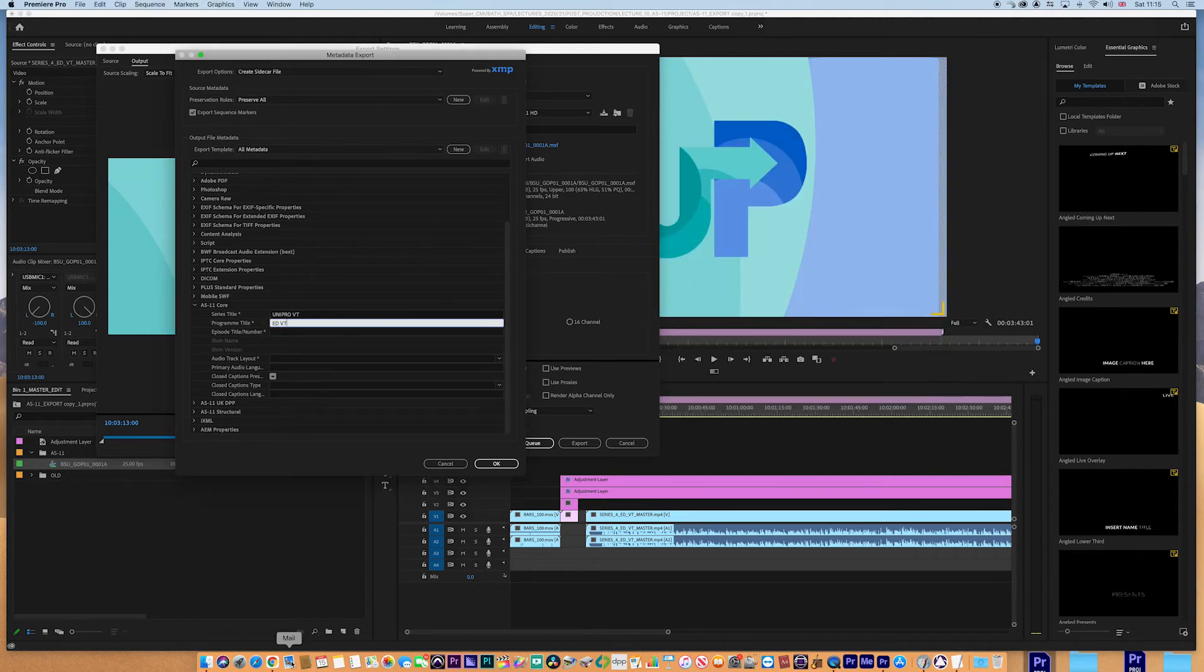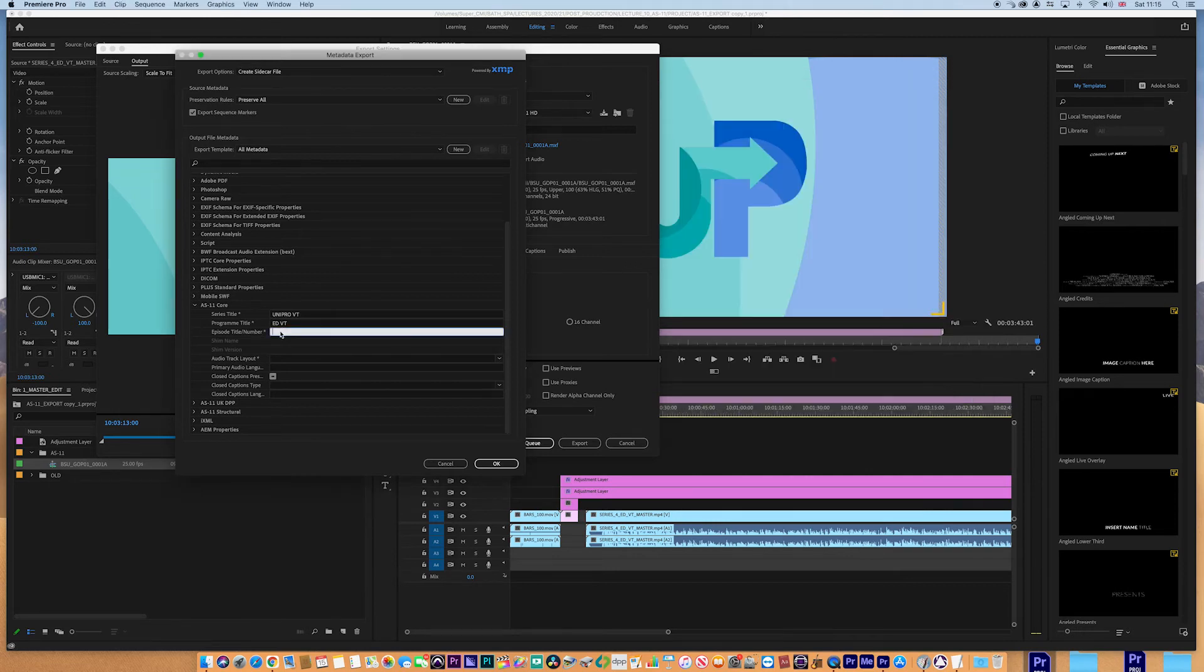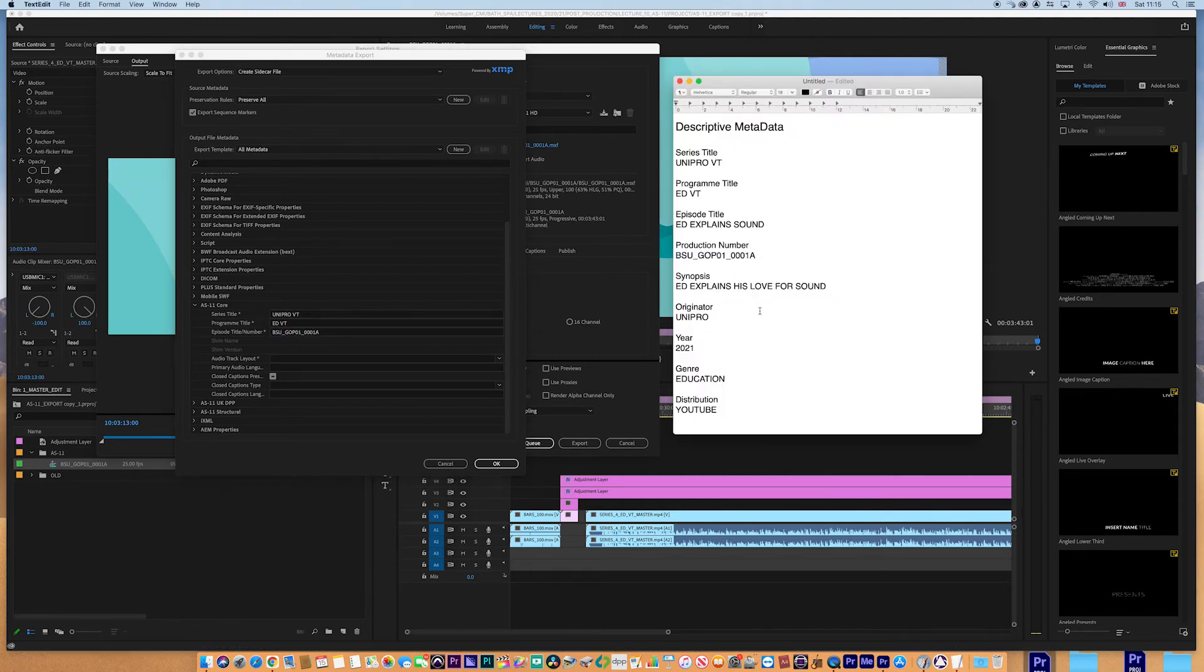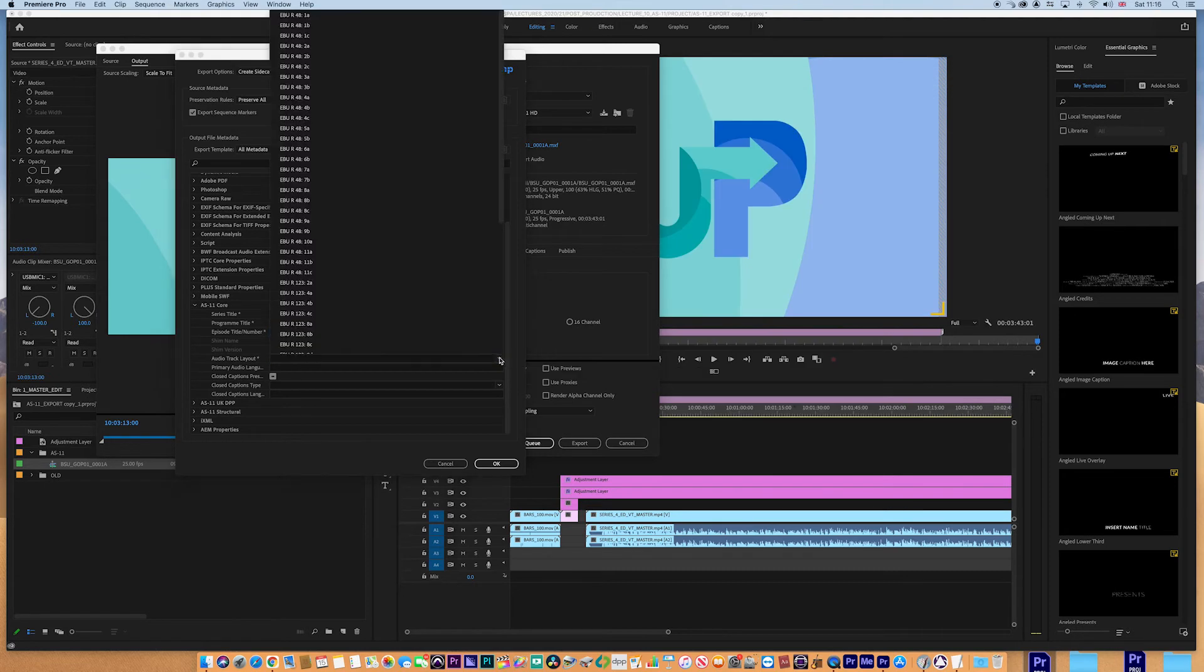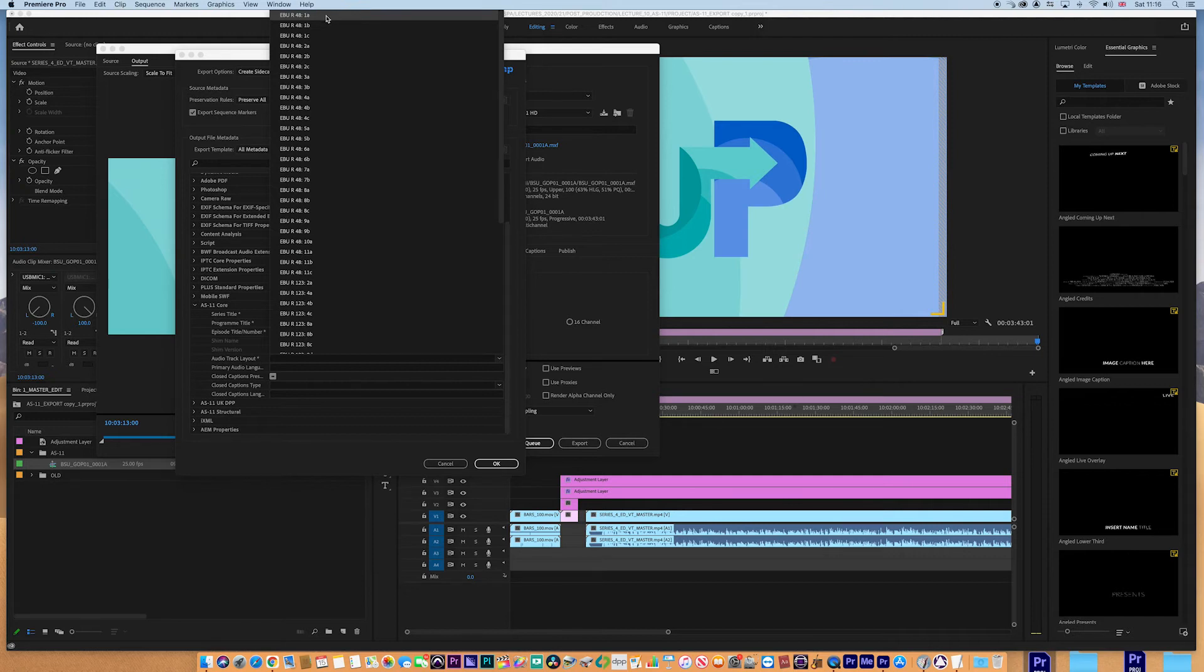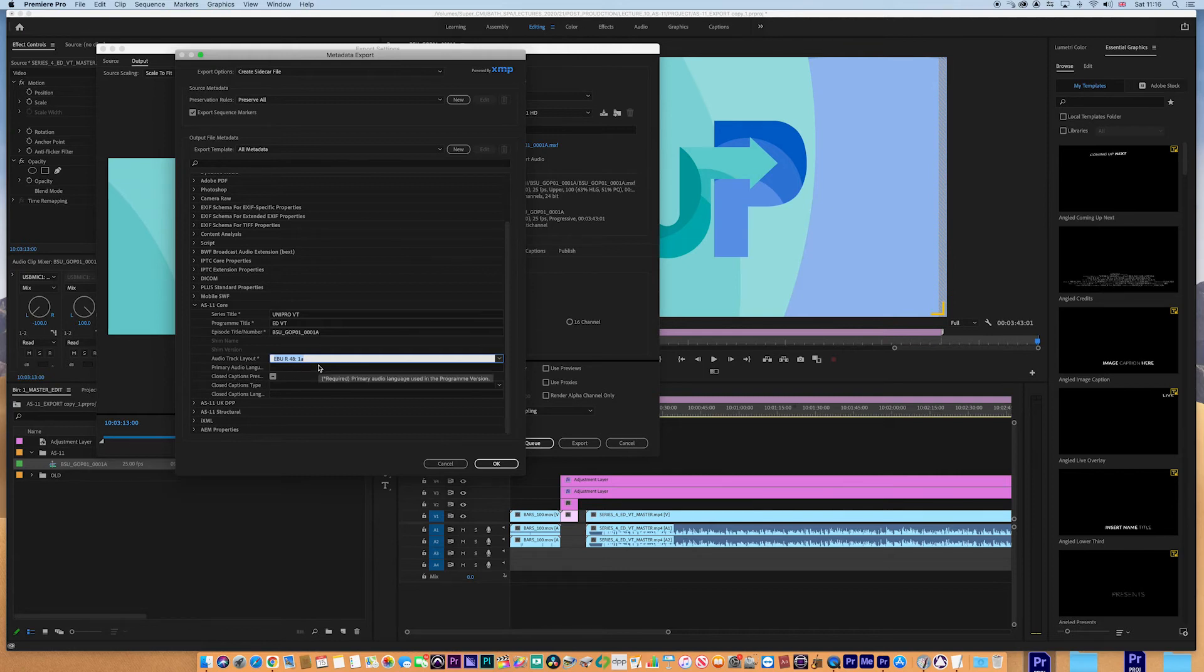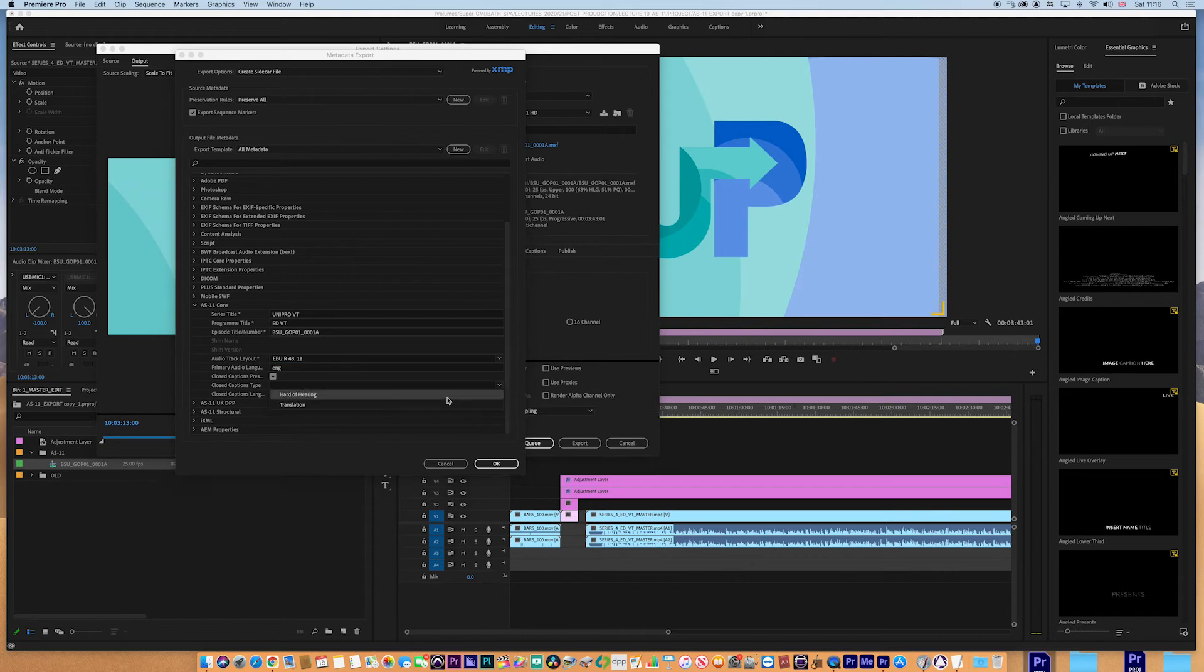And the episode title number is going to be this production number. And the audio track layout, let's have a quick look, is going to be EBU-R481A, which basically just means it is stereo one and two blank three and four. There are specifications on each technical requirement to tell you which ones these mean, but that's basically stereo channels one and two only. Primary audio language in the English. There are closed captions. There is nothing there. So we've got that information there.